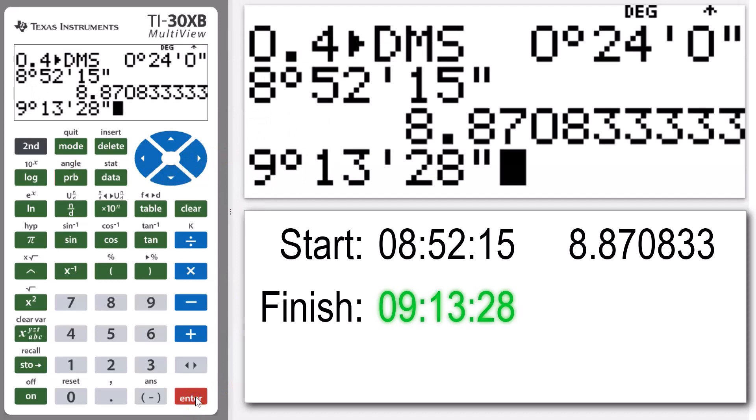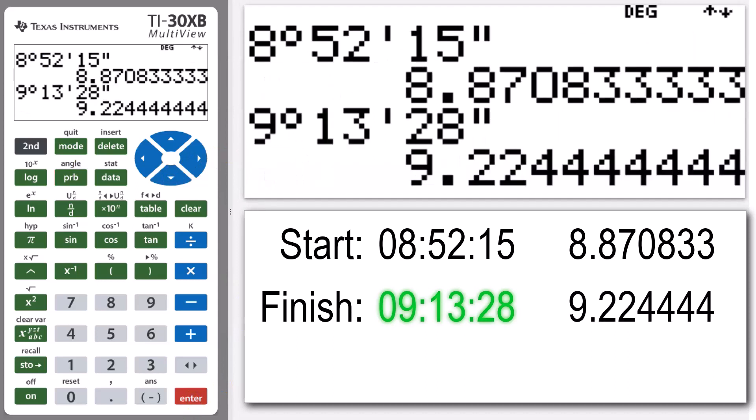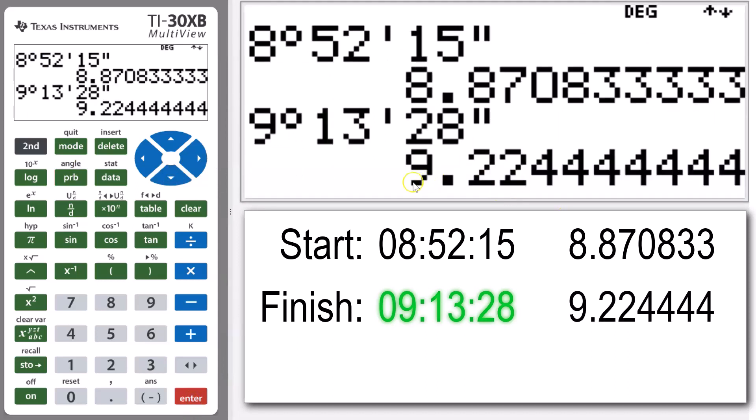And again, enter, and there we can see that value there as a decimal.